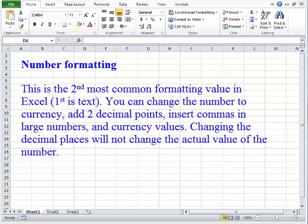Number Formatting. This is the second most common formatting value in Excel. The first is text.